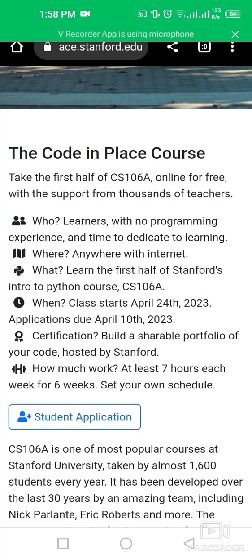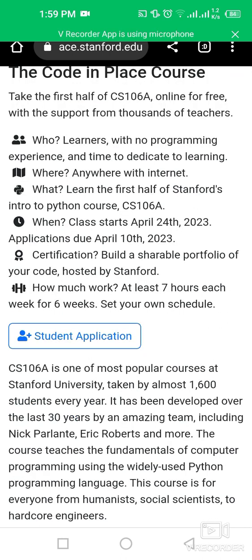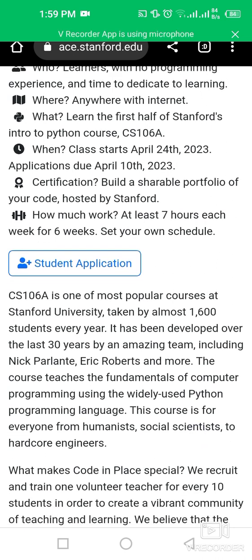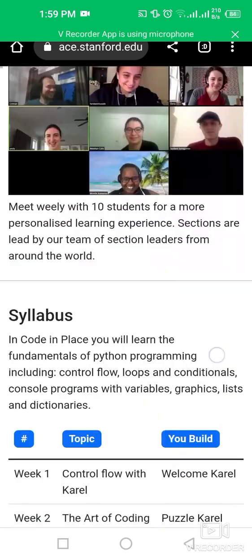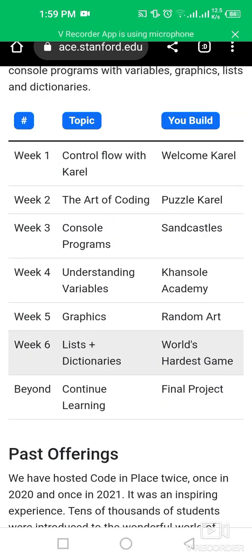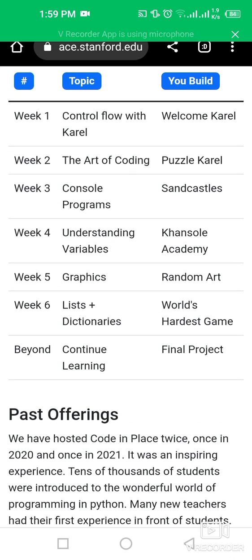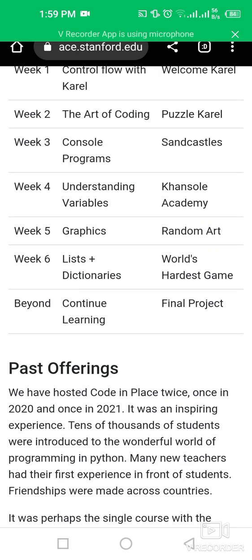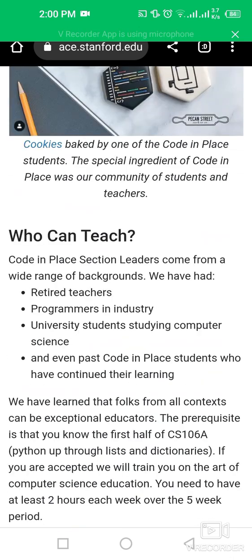You can apply for this Stanford University coding course till 10 April 2023. This is the first half of CS106, available online for free with support from thousands of teachers. The application deadline is 10 April 2023, requiring at least seven hours each week for six weeks. The syllabus covers: Week 1 — control flow with Karel, Week 2 — the art of coding, Week 3 — console programs, Week 4 — understanding variables, Week 5 — graphics, and Week 6 — lists plus dictionaries.